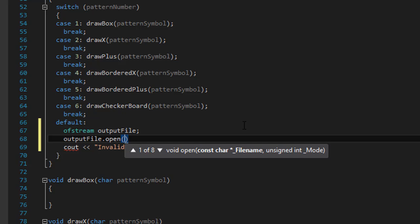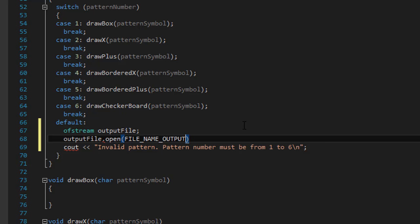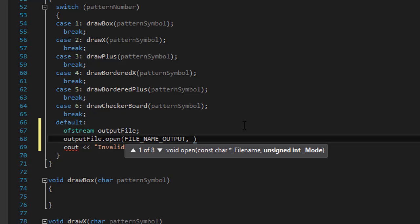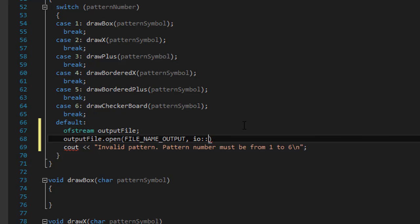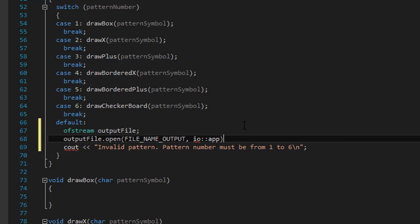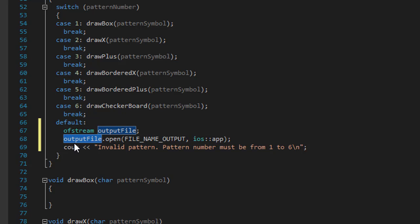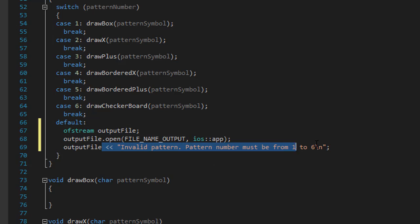And we will do our output file open. And we are opening the file name output. That's our file for the output into which we will draw all the patterns. And I'm going to use it for append. When the file exists, it will just append the iOS append. And so instead of cout, we will do our, I'm going to copy paste it, our output file. We will write this error into our output file.